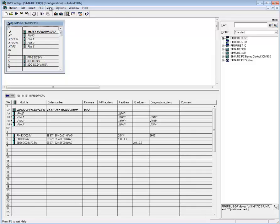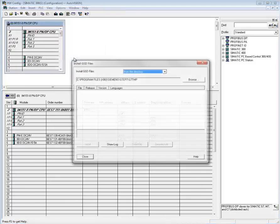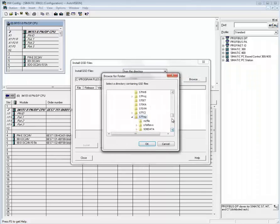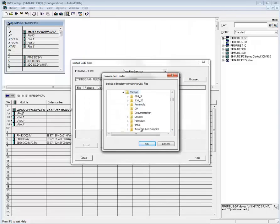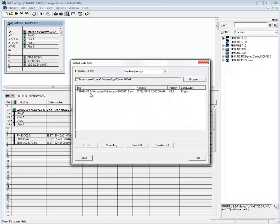The first step is to go to Options, Install GSD File. We can install the GSD file that was installed with AutoVision. In order to find it, we need to browse for it. We go to the Microscan folder, then VisionScape, Firmware, GSD, VisionHawk, and hit OK. We find the GSD ML file that belongs to the VisionHawk.